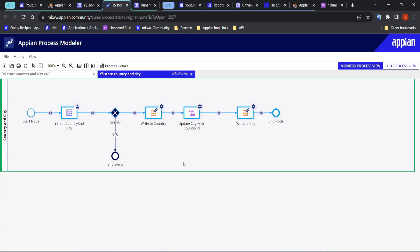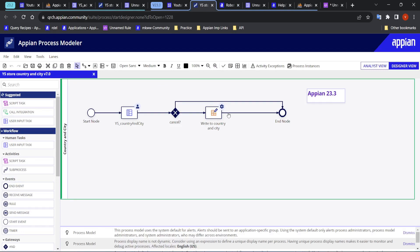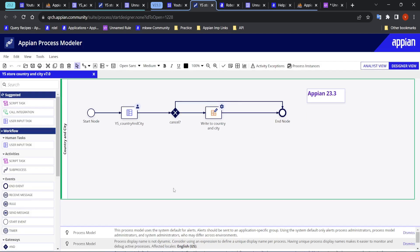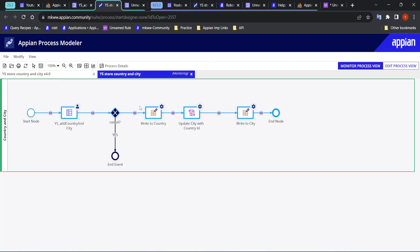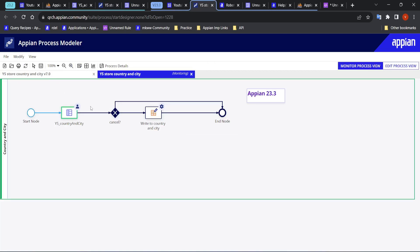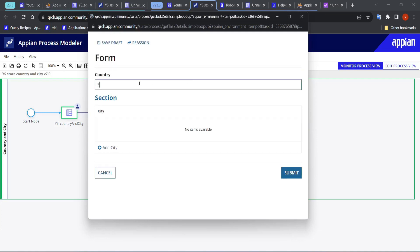With the new version, let's try to do the same thing and see the difference. Here there is one key difference: it is using a single record type only, not multiple record types. Previously, I had to connect many nodes — write to country, get the country ID, update city, then write to city. Now, with just a single Write Records smart service, nothing like that is needed.